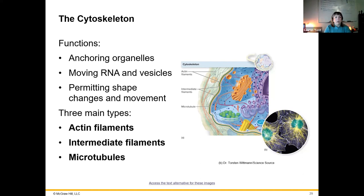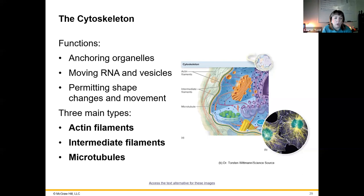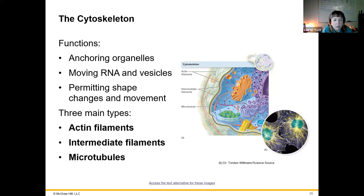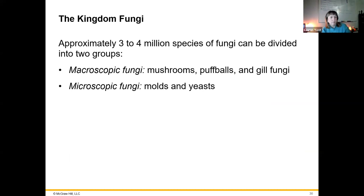The cytoskeleton of eukaryotic cells is used by the cell for anchoring organelles and keeping them where they're supposed to be, moving RNA and vesicles within the cell, permitting the shape of the cell, and allowing movement of the cell itself. It's like our own skeleton, providing structure as well as allowing for movement and support of our organs. The three main types of structures in the cytoskeleton are actin filaments, intermediate filaments, and microtubules — with microtubules being the largest, intermediate filaments being intermediate in size, and actin filaments being the smallest.